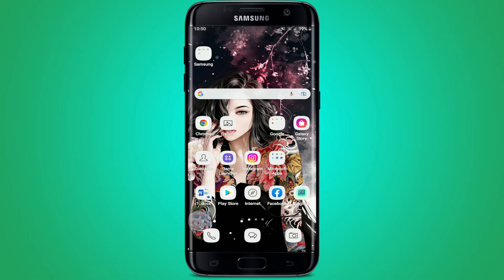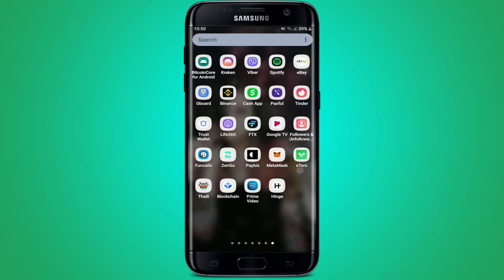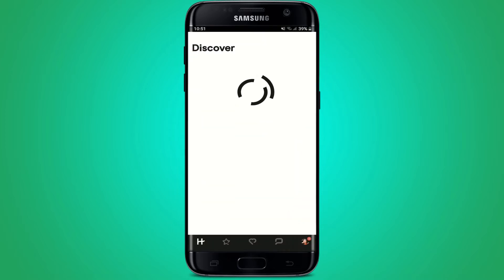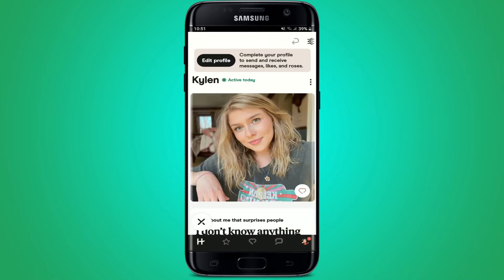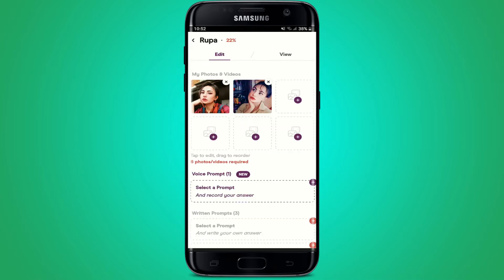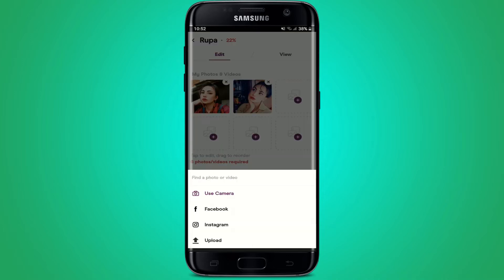To add more photos on your Hinge account, tap to open your Hinge application and make sure that you're logged in. Once you're inside the main home page, tap on your profile icon at the bottom right-hand corner. Then tap on your profile picture at the top right where you can see the pencil icon, and now tap on the plus icon with a photo image in it at the top.